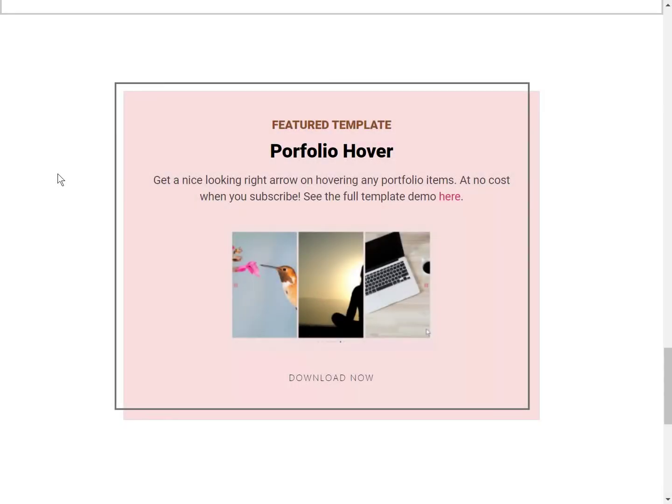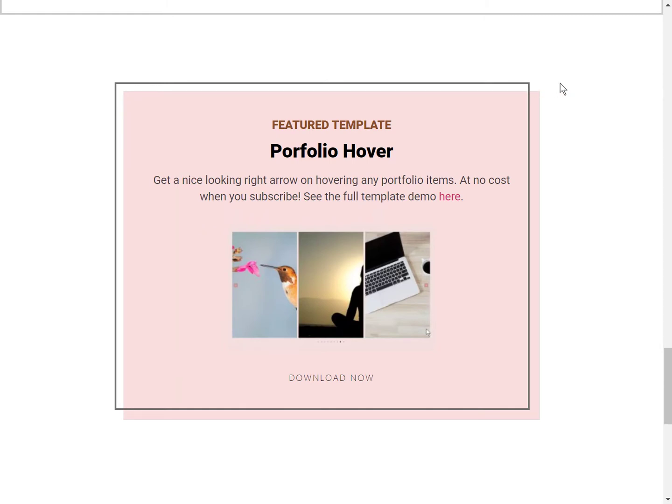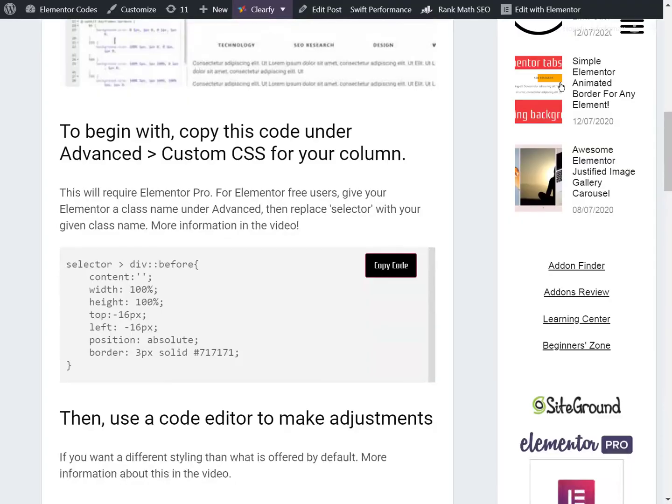All right, so let's learn how to create this kind of offset border to have a nice little design like this. The first thing we need is to go on my tutorial, and here you will find the code.